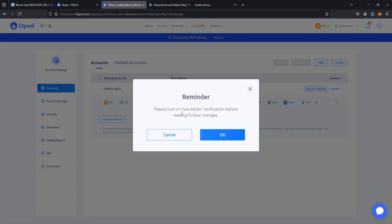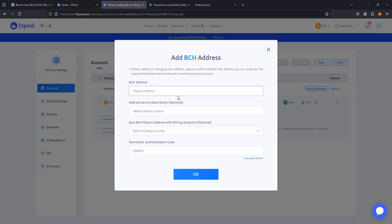And it wants me to set up a two-factor verification before making any changes. So you can do this however you'd like. I'm going to do it through the Google Authenticator app. So I'm going to go through those steps. And from here, I now need to enter in my Bitcoin Cash address. So I'm going to grab this over from my crypto.com account.